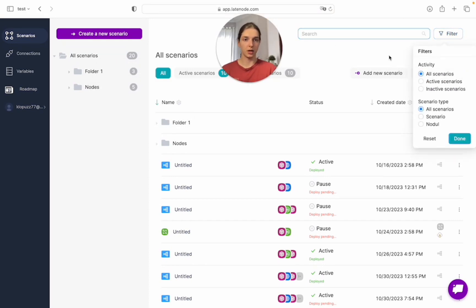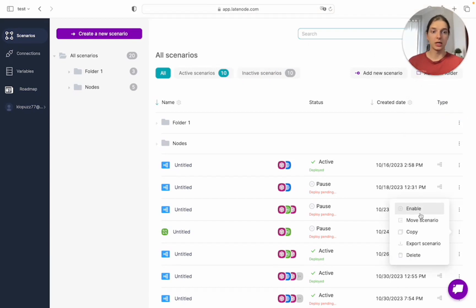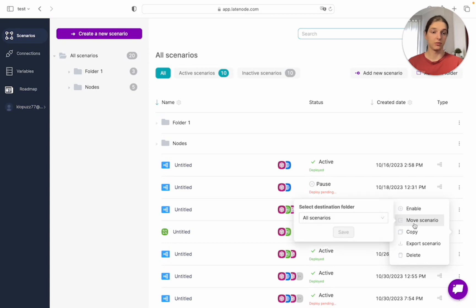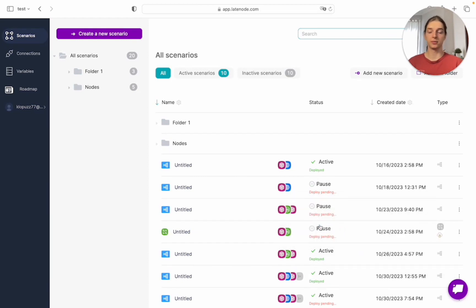Here it is. Every scenario has its options here. We can enable or disable it, move it to another folder for example, and delete, export, and copy it. You can sort your scenarios by name, whether they are active or not active, creation date, and type.